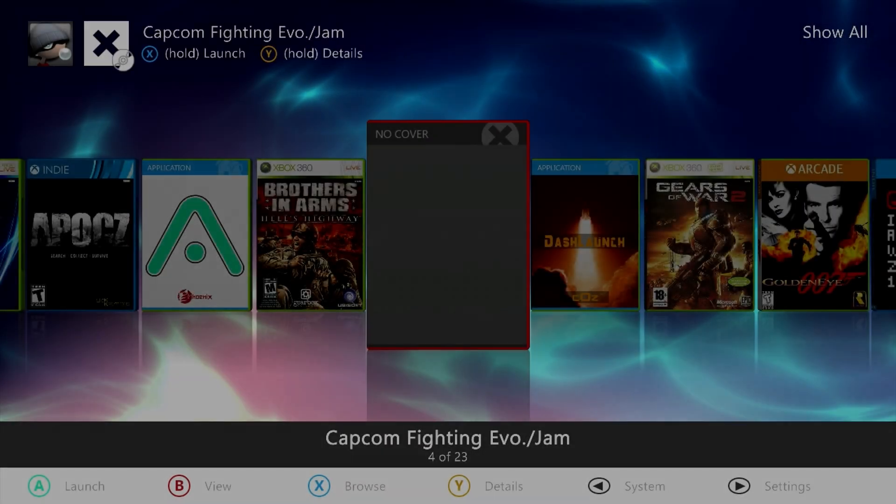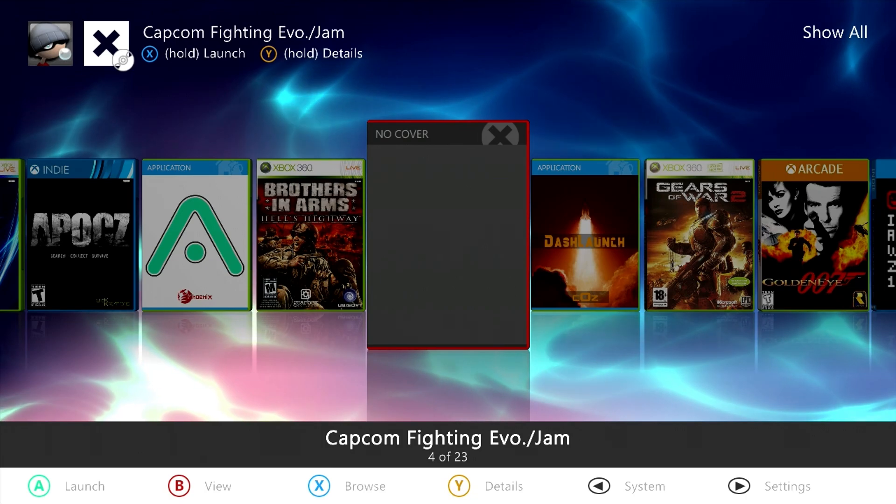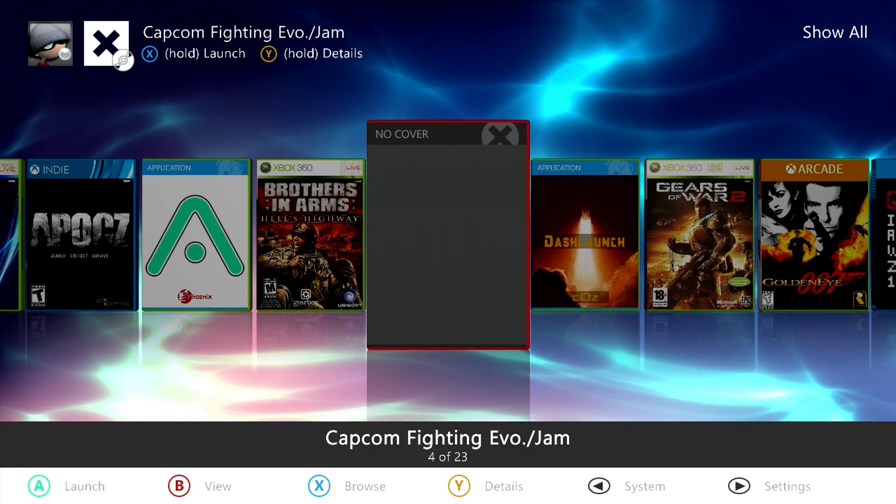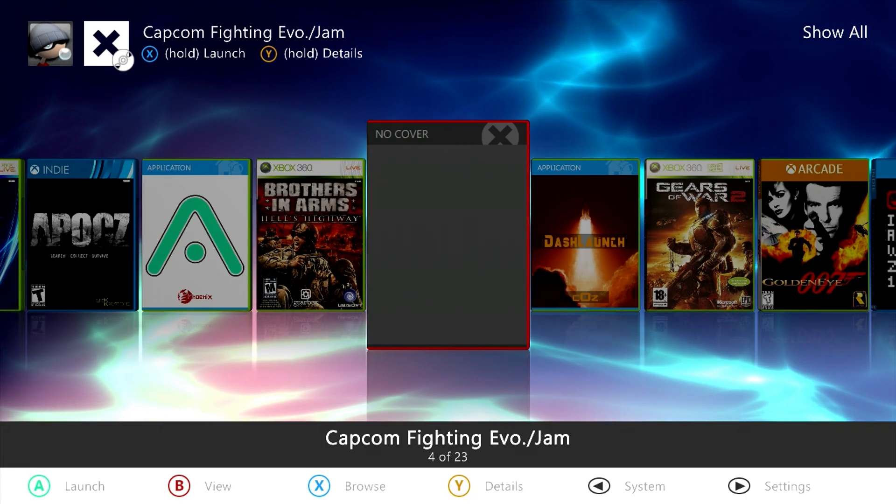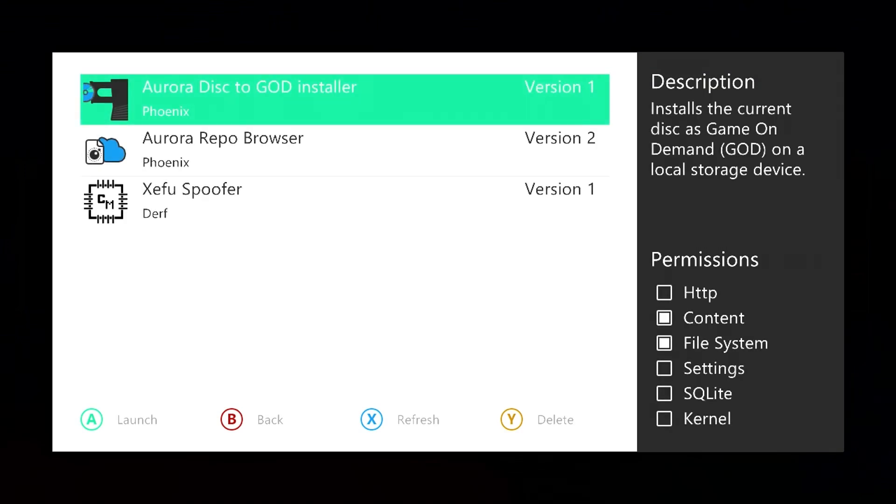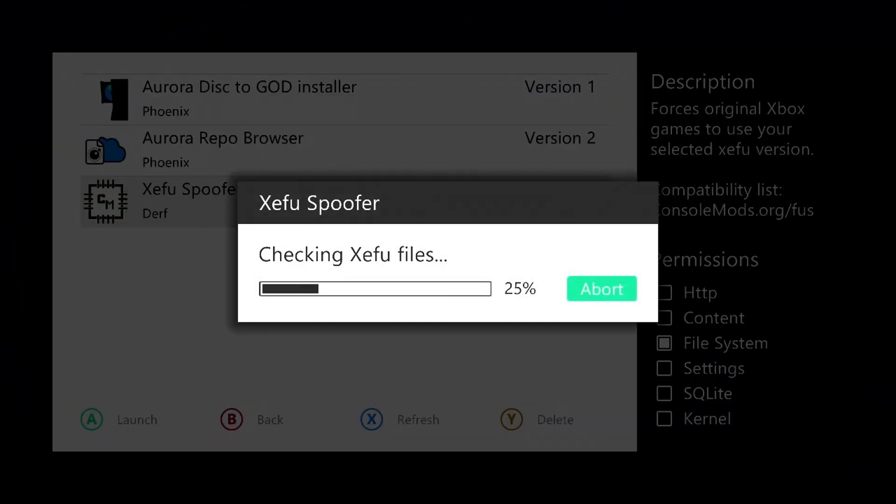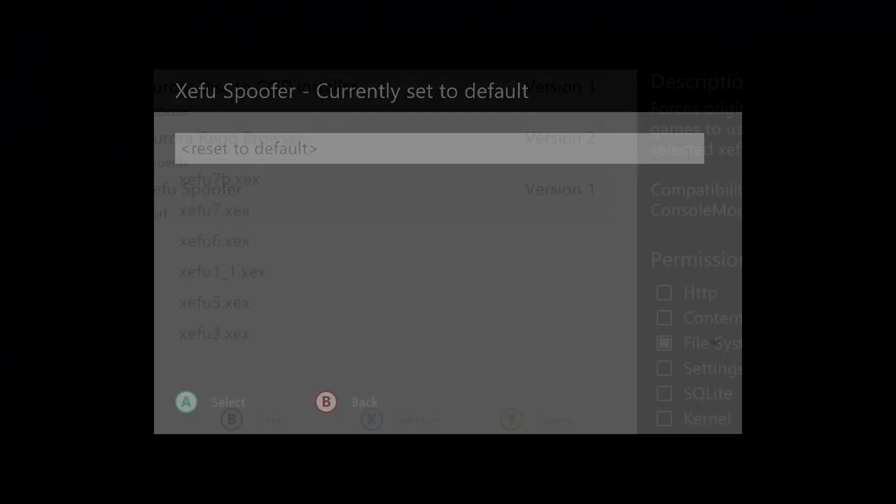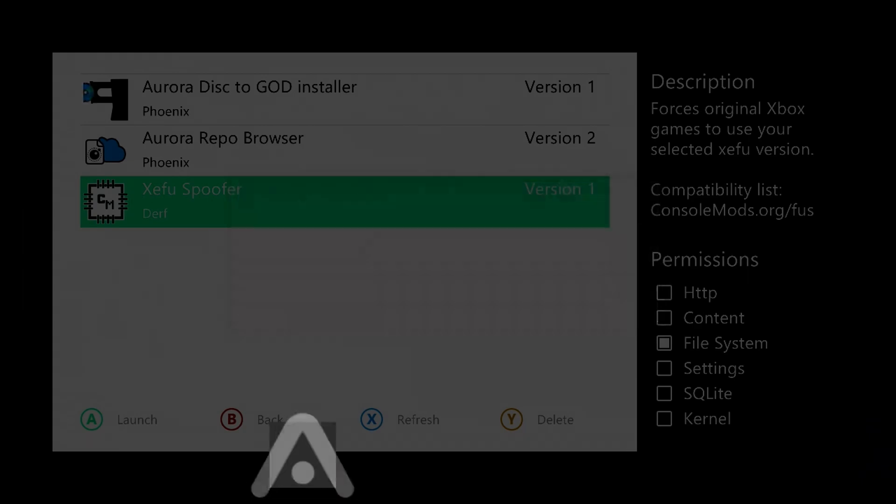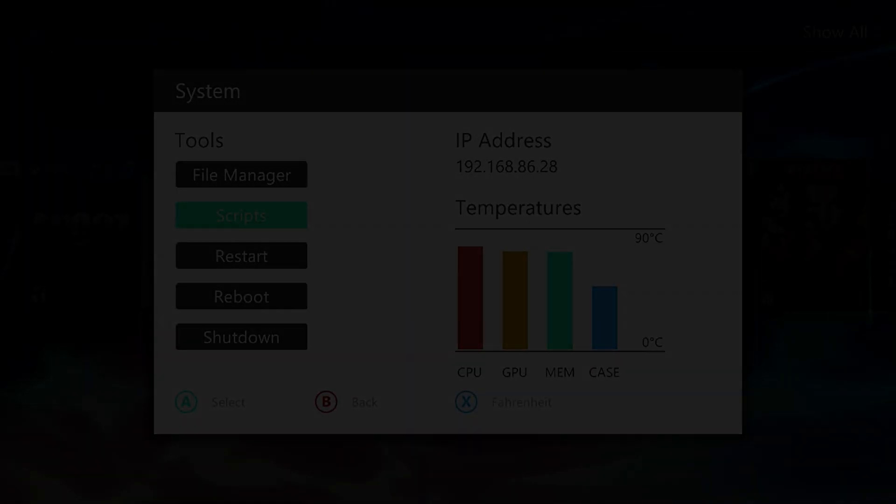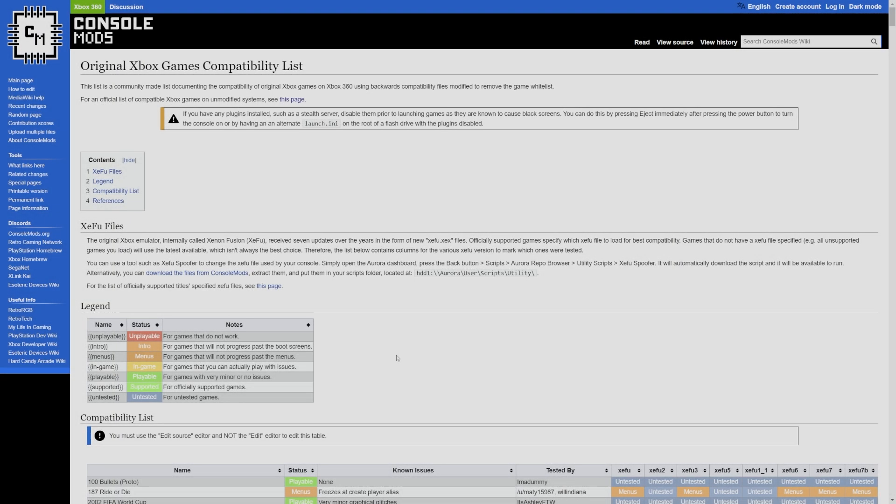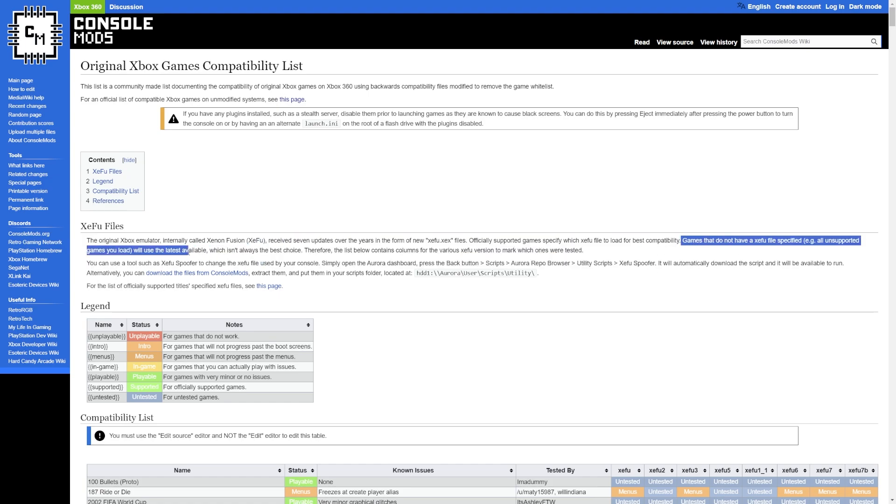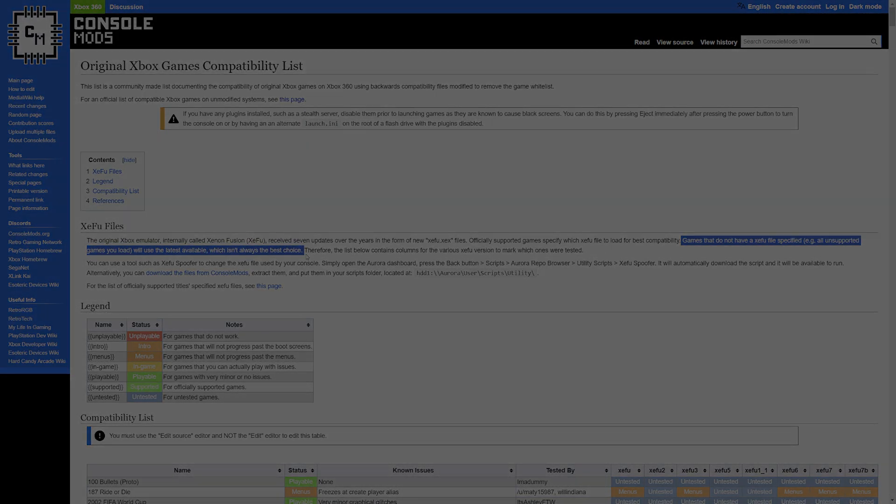Now the last thing you can do, let's say if you just want to go back to the default selections on here, what was originally programmed with these emulators, you can go back into the Zifu Spoofer script and hit Reset to Default. That way if there's any games that specifically use a certain emulator, they're going to use those ones, and any games that are not officially supported but are going to be running with those modified backwards compatibility files are going to be using the latest emulator by default, which is going to be Zifu 7b, at least at the time of recording this.